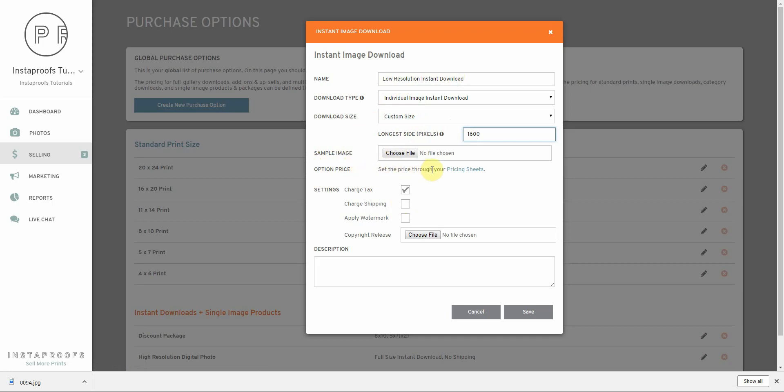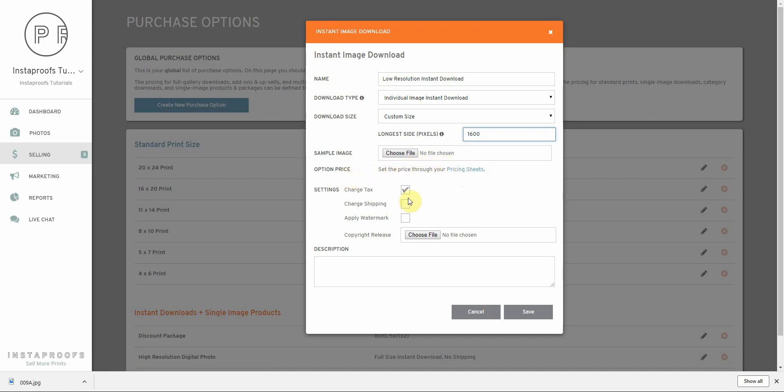The option price can be set through the pricing sheets page, and we'll go ahead and do that after we've created this option. But let's finish going through these different settings here first.